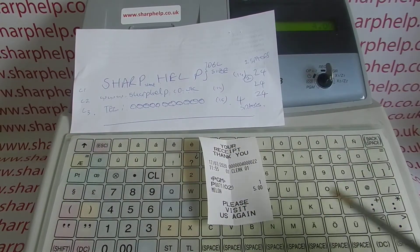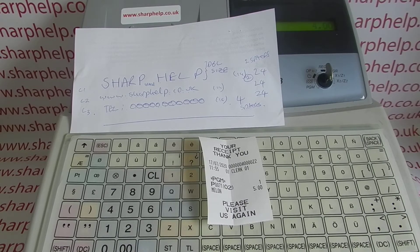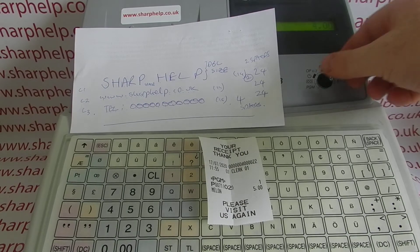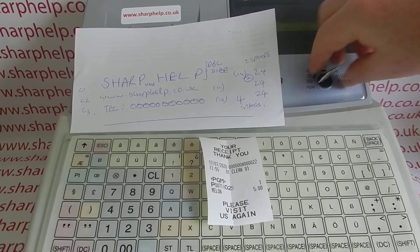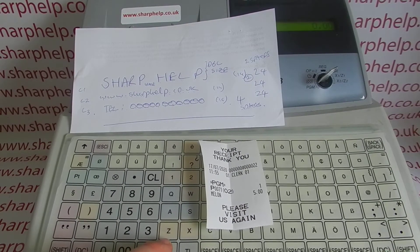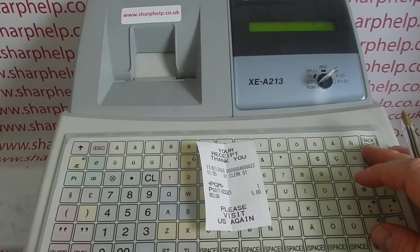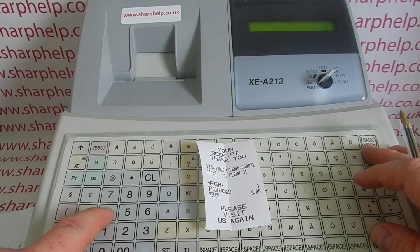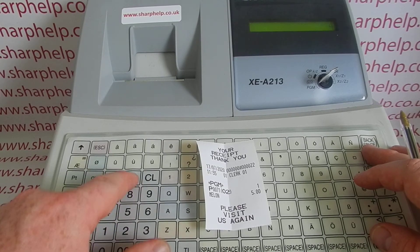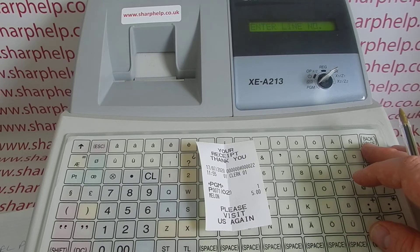You'll obviously also need the alpha overlay, so take off the main keyboard and pop the alpha overlay on top. When you're ready, key round to the PGM position, then press Subtotal, and then press four dot, which takes you into the logo message programming.